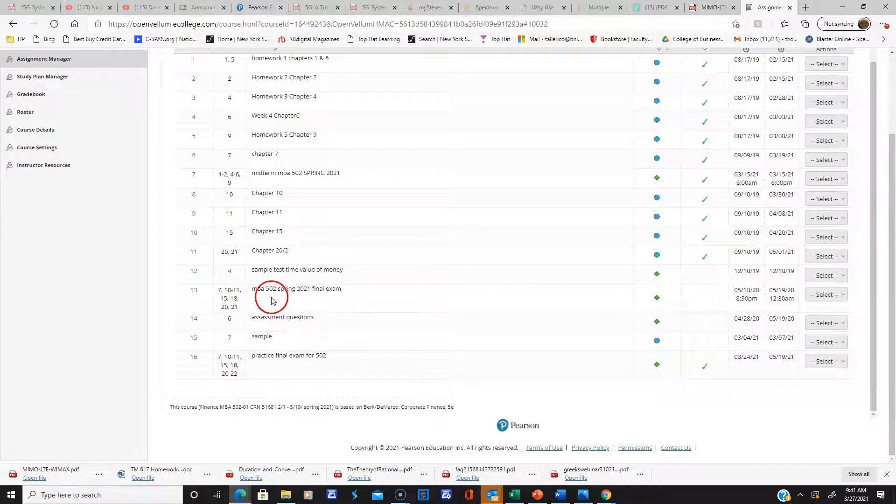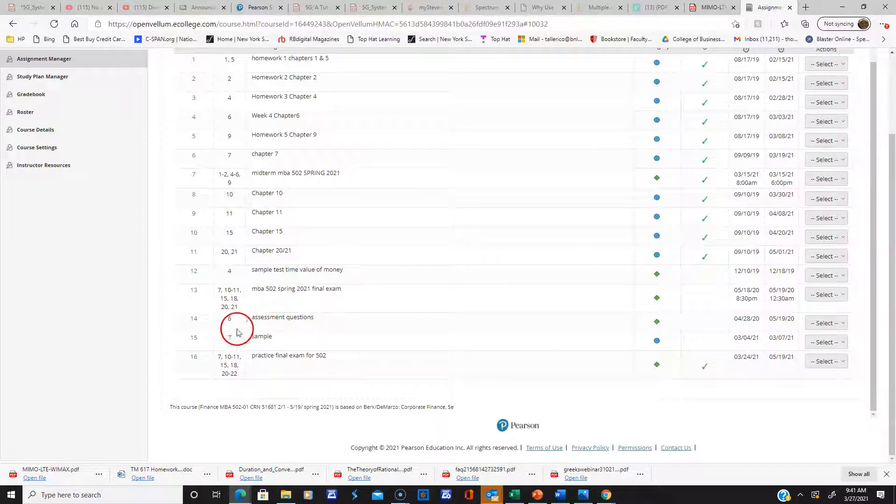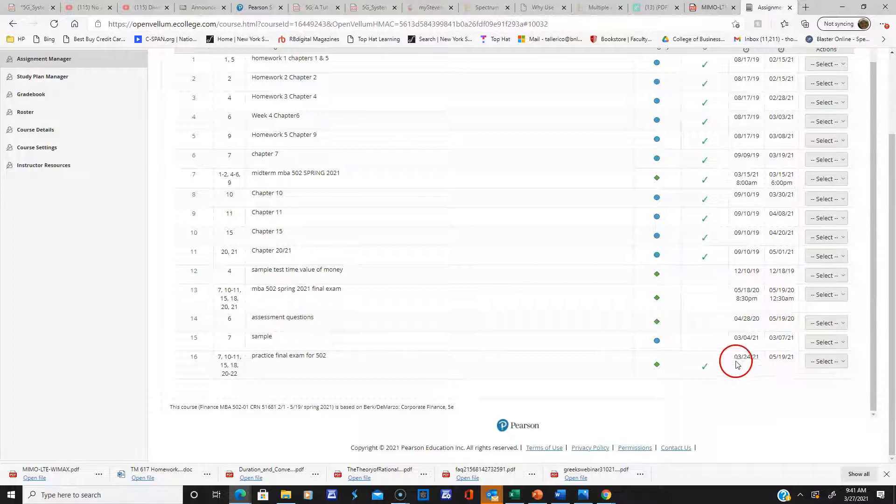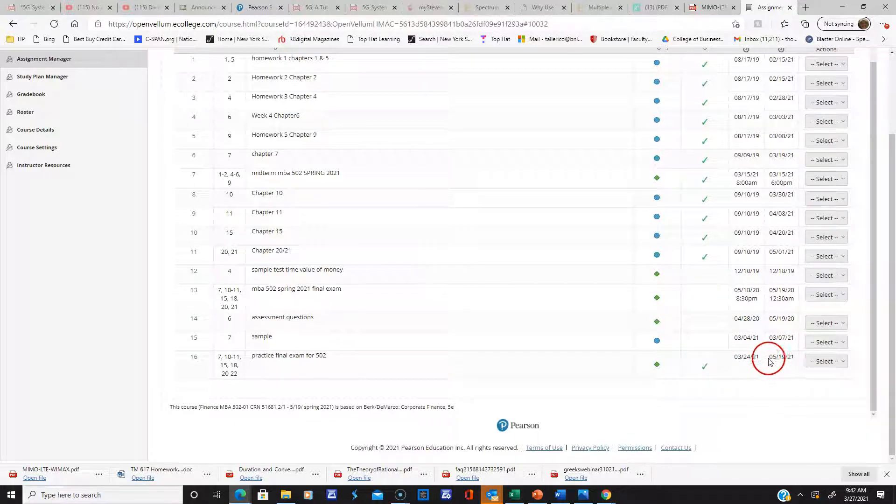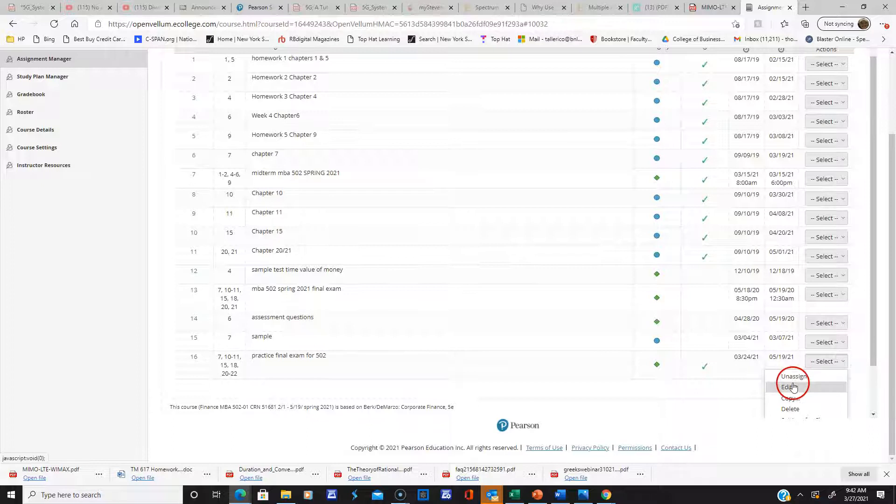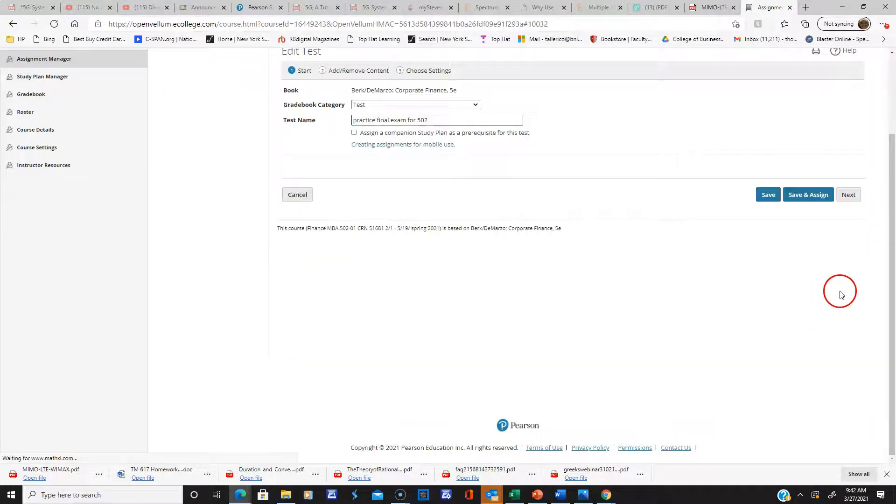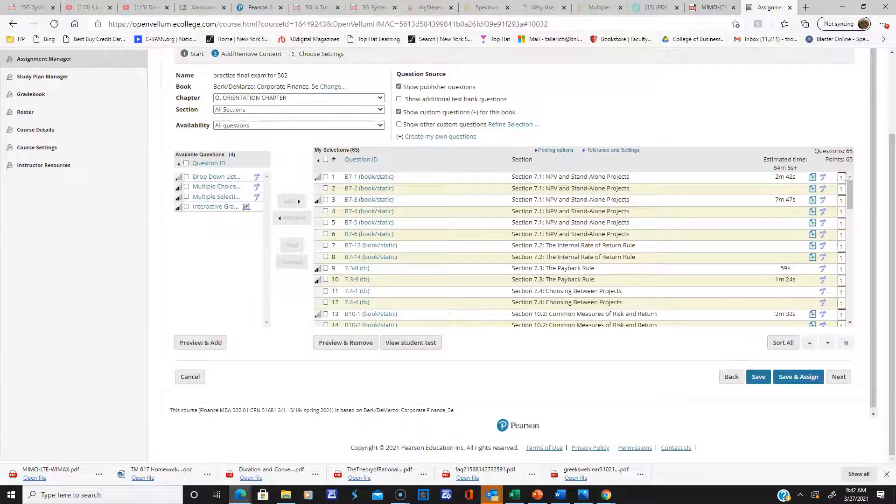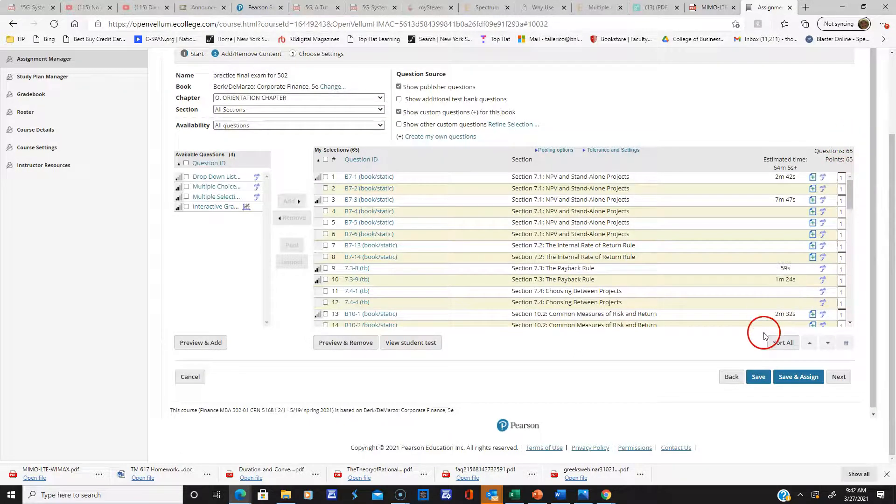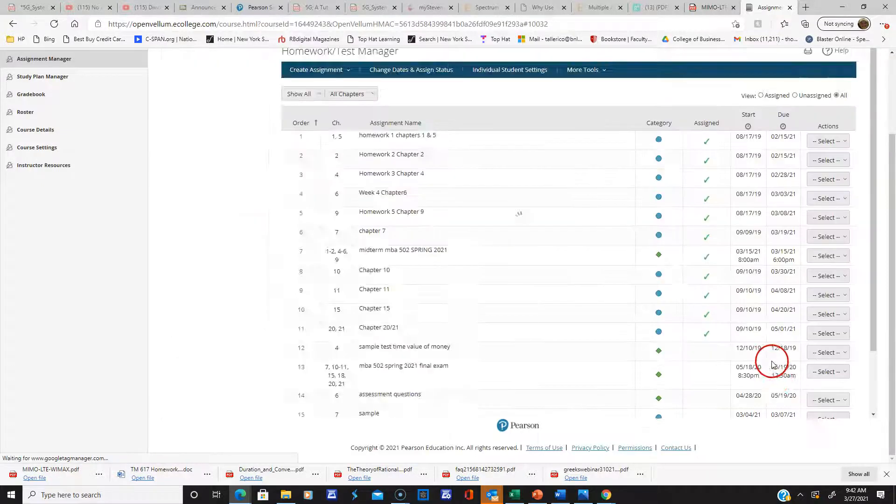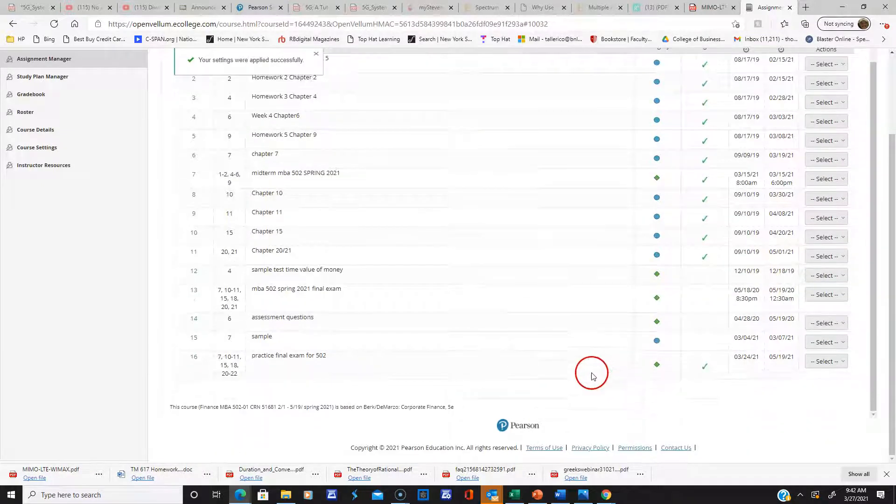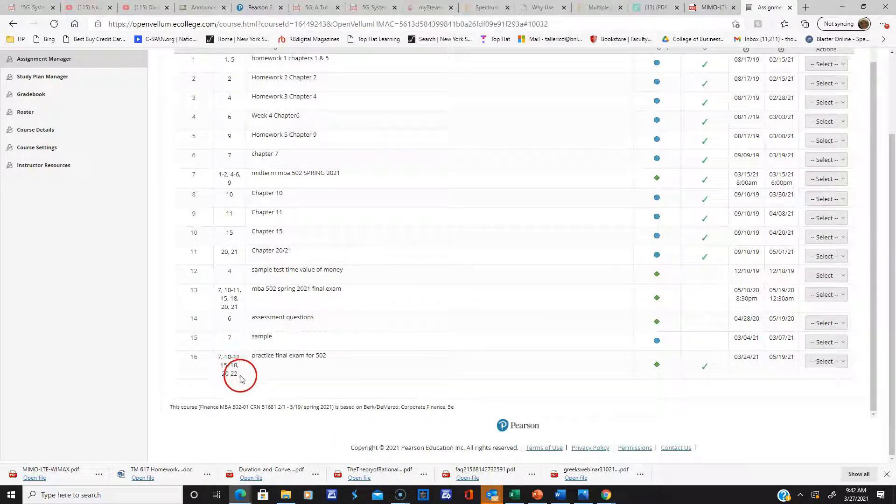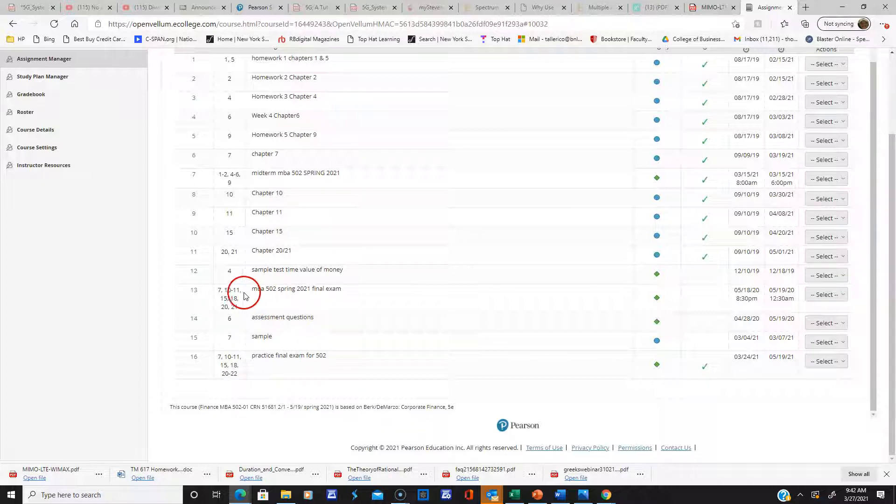The practice final exam is going to be open from now until the end of this course, and you will have unlimited chances to work with it. There are approximately 65 questions, and again it doesn't count, so please don't email me and say does it count. The practice exam doesn't count, and it includes some questions from chapter 22 on real options.